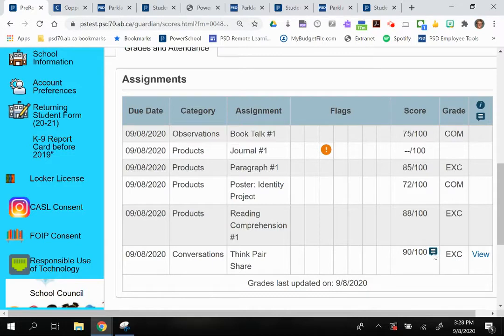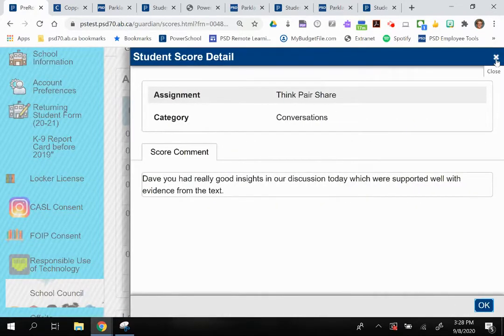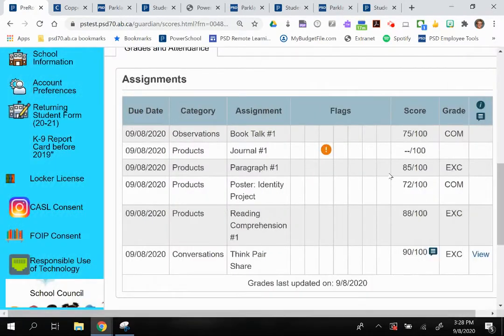When you see a dialogue bubble, that means a comment has been made and you can access that comment through the view link. Sometimes teachers will only provide a comment on an assignment if it's a piece of work that's in process — in a draft stage — and they're not ready to grade it, or they'll include comments alongside a grade.